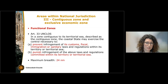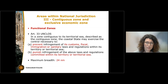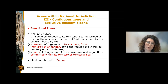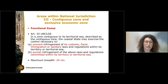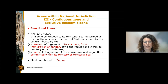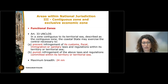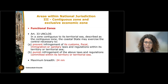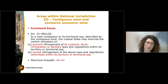In the contiguous zone, the state can exercise measures for the prevention or the punishment of violations to its laws in four different fields: customs, fiscality, immigration, and health. These measures can be implemented in an area of 24 nautical miles from the baseline, so 12 nautical miles beyond the territorial sea.